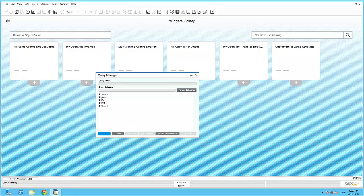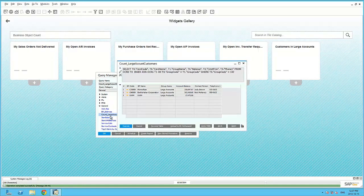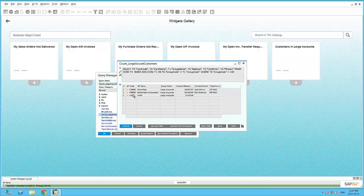The Business Object will simply count the number of results of the underlying query and summarize it within this widget, such as this one. Select the following records where my group code is equal to 102 or large account. So how many large account customers do I have?